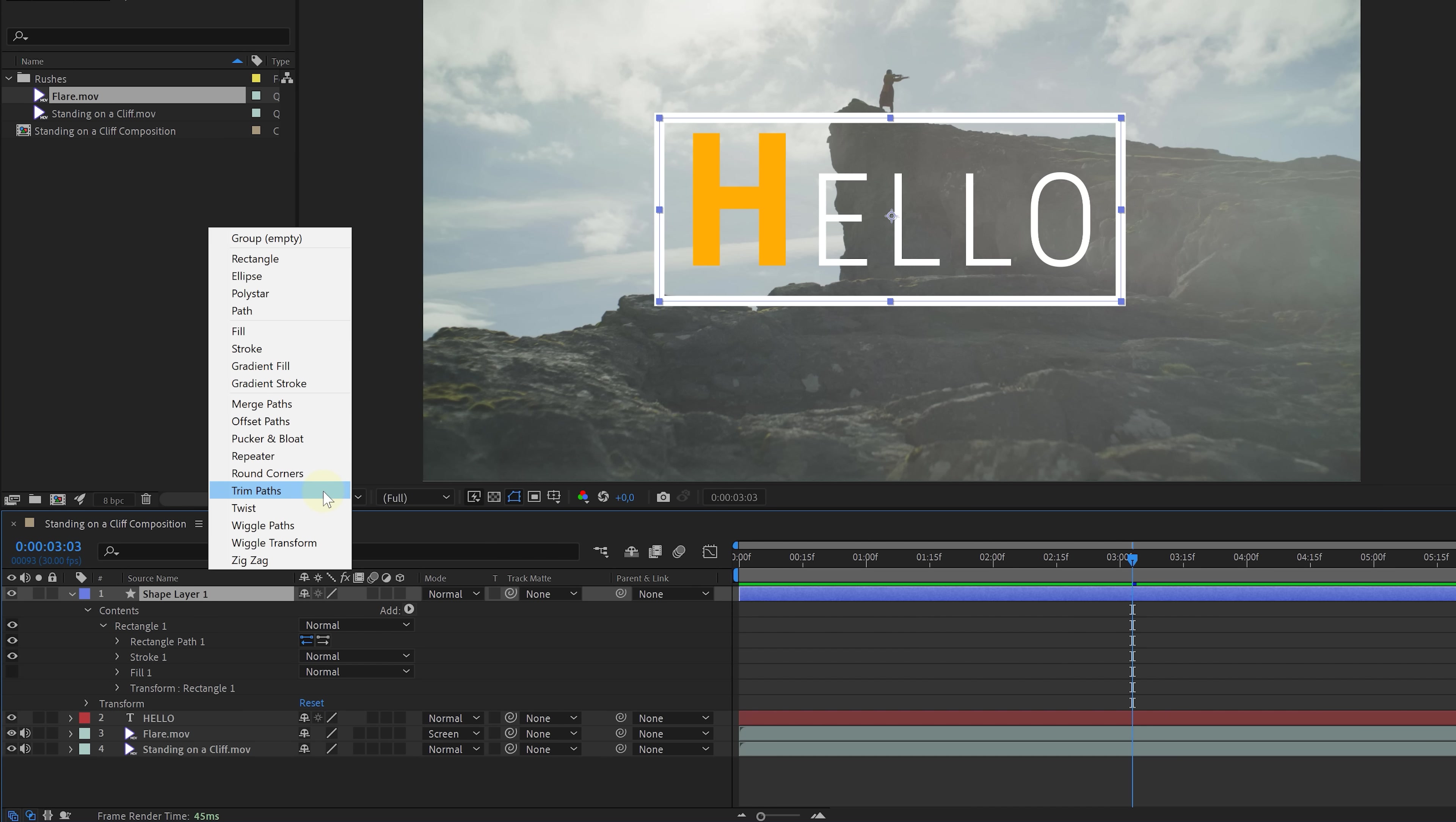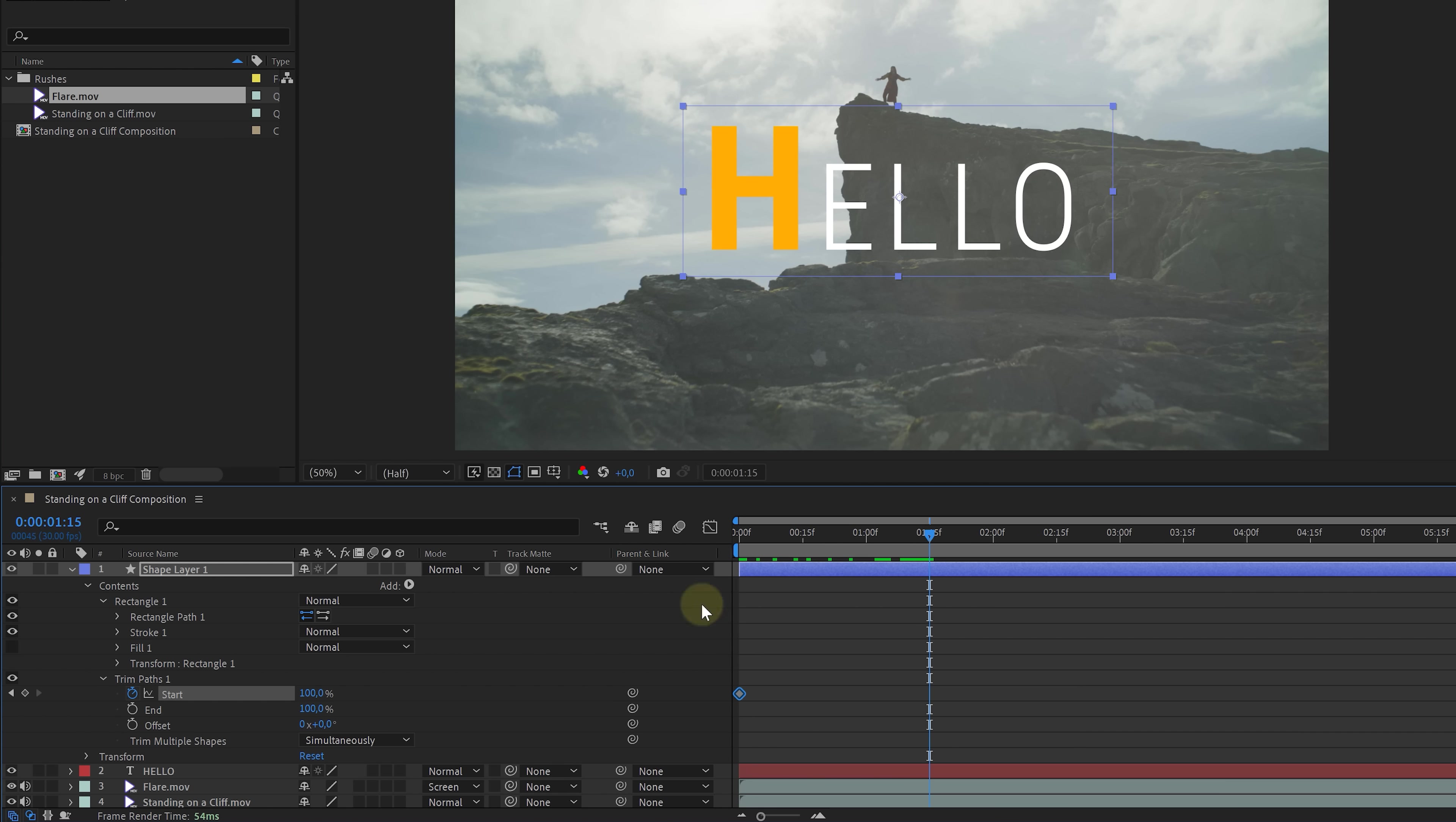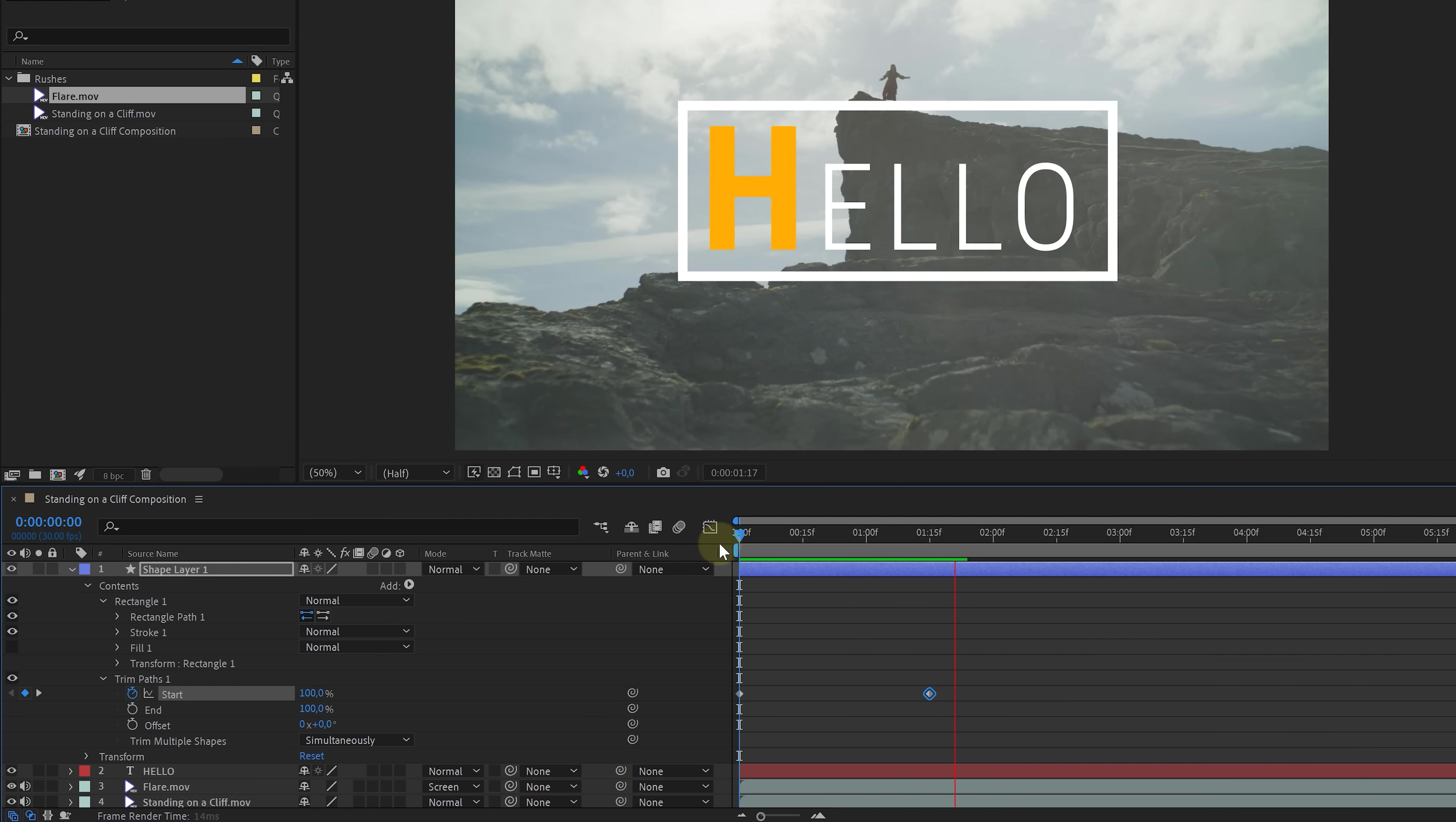Let's choose trim paths this time. Expand the property. And as you can see, this allows us to trim the paths. Really cool for animations. So let's do that. Set the start to 100%, then enable the stopwatch, go forward in time, and change the value to 0 to reveal the path. Now, playing this back creates a beautiful animated rectangle around the text.